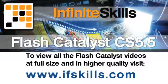This video is just a short extract from the entire course. If you wish to see all of the videos from this series at higher quality and in far larger screen size, head over to ifskills.com.